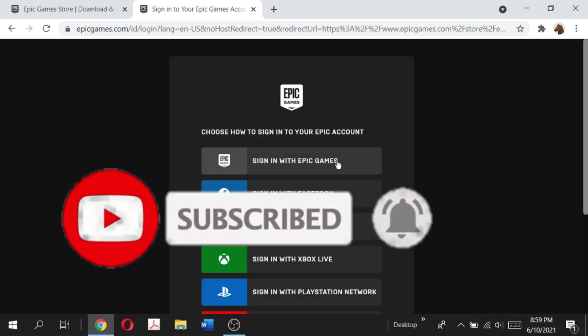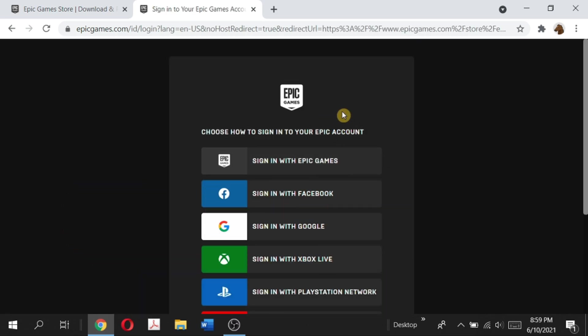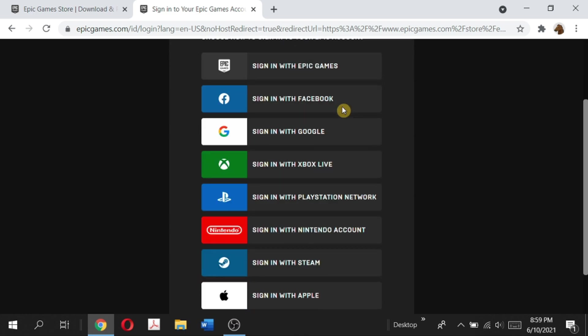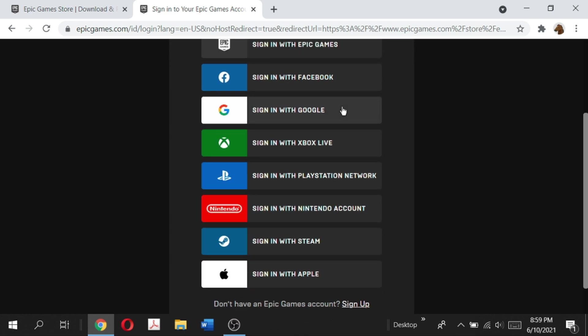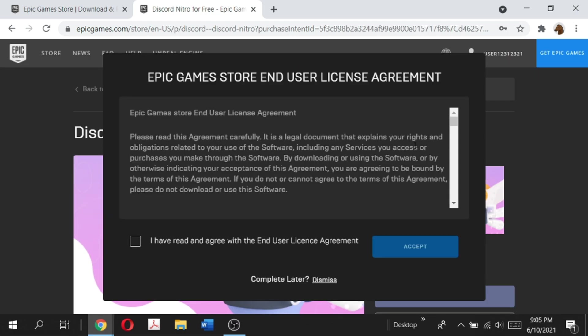It's going to prompt us to either sign into our Epic Games account or create one if you don't have one. So you can actually sign up with a bunch of other third-party applications such as Facebook, Google, Xbox Live, Nintendo, Steam, and Apple. Once you have logged in to your Epic Games account...